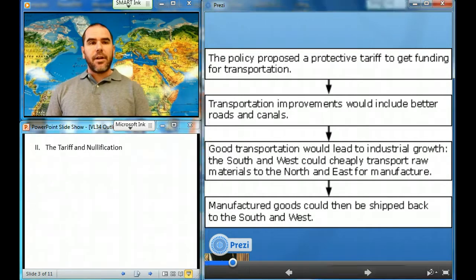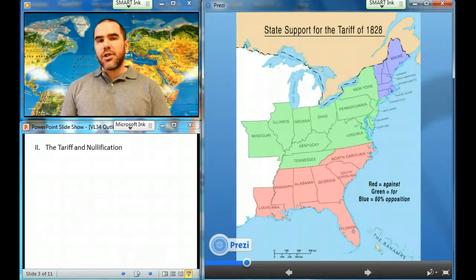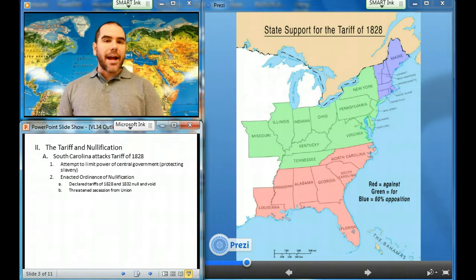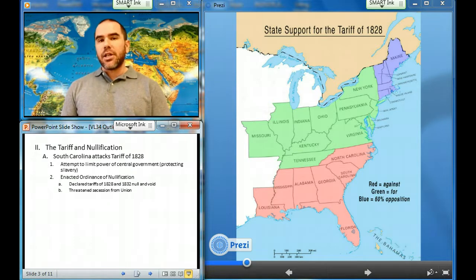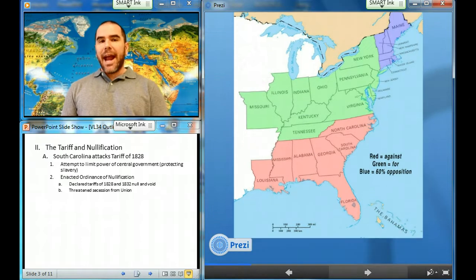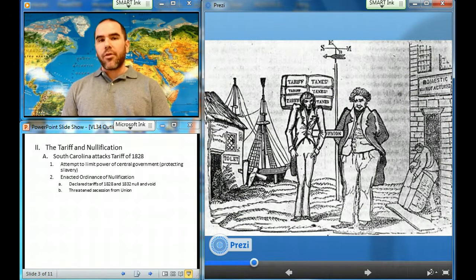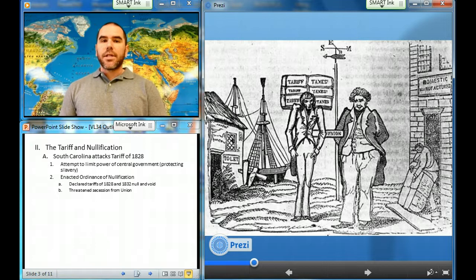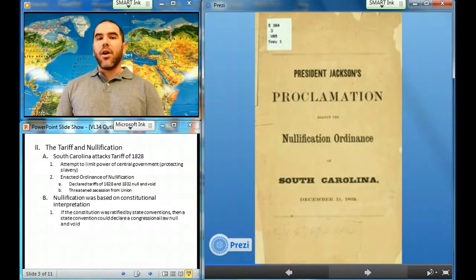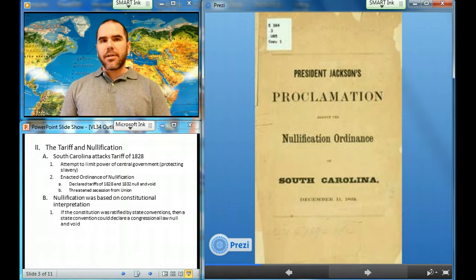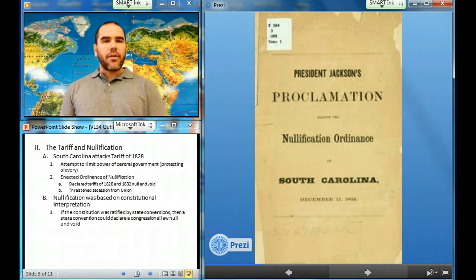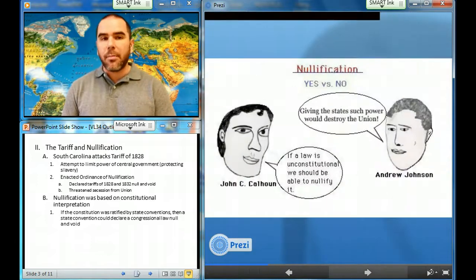Let's look at the next section: the tariff and nullification. Although opposition to the tariff of 1828 helped Jackson win the election, a major political crisis saddled him with protecting it. To sidetrack the possibility that the government would try to end slavery, South Carolina politicians tried to limit the power of the central government, and they chose the tariff as their target. The crisis began in 1832 when high-tariff congressmen ignored Southern warnings that they were endangering the Union and reenacted the Tariff of Abominations.